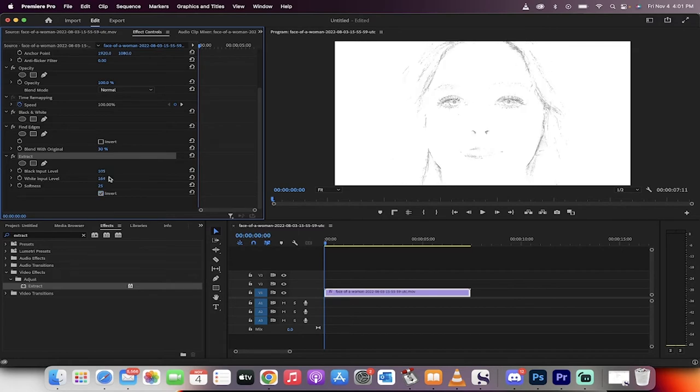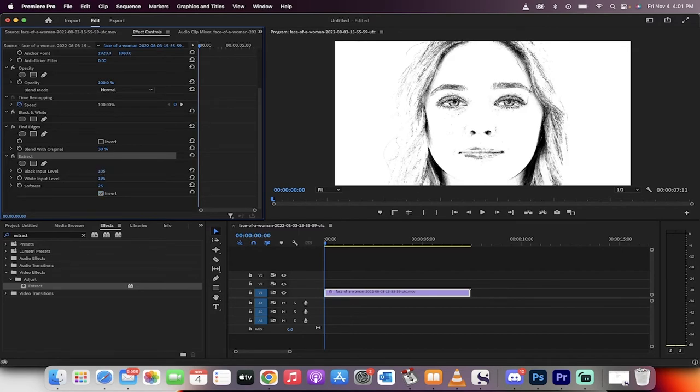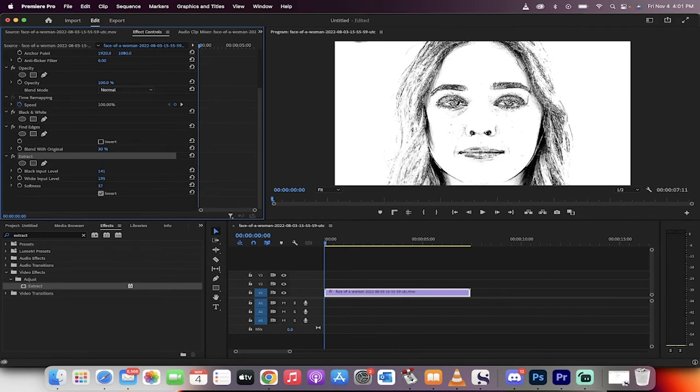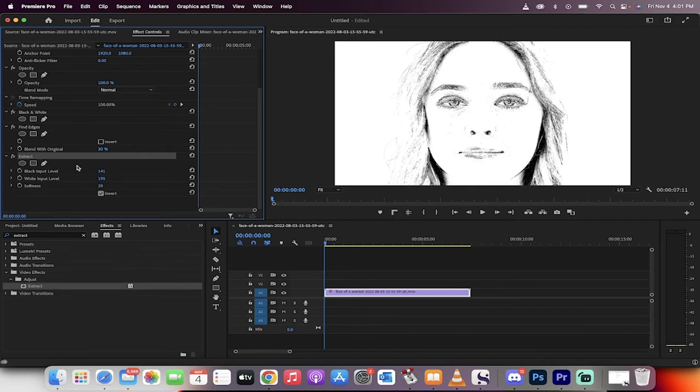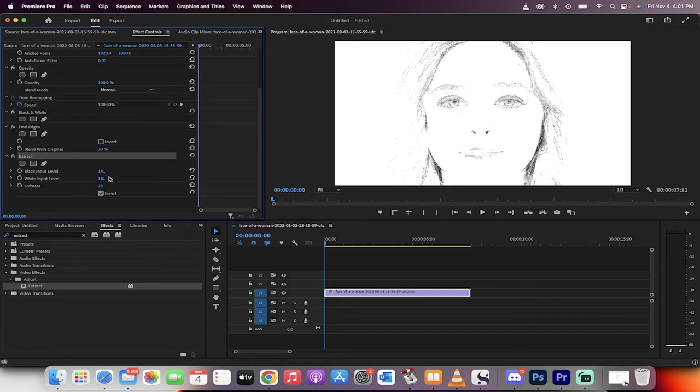You can go in and adjust the blacks and the whites. You'll see here that depending on the type of style of sketch that you're going for, you can make these adjustments as you see fit. I'm going to just go with this to show you what you need to do. Now the next step is I'm going to hold down the Alt key on PC, Option key on Mac.